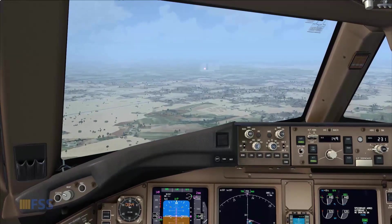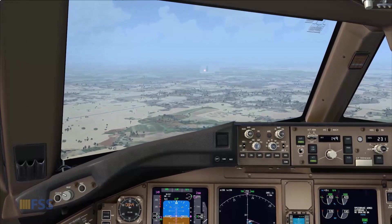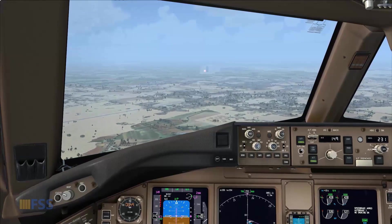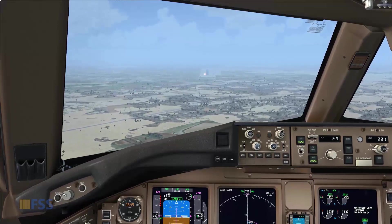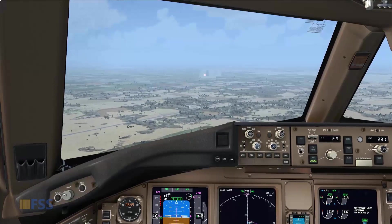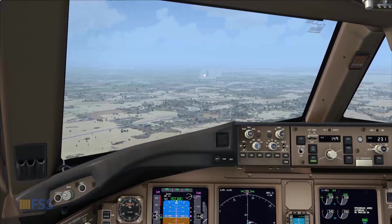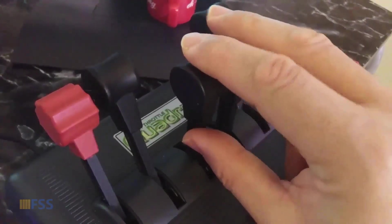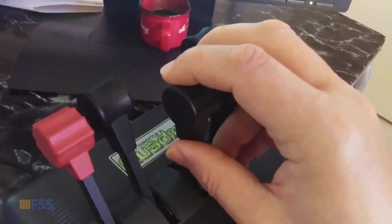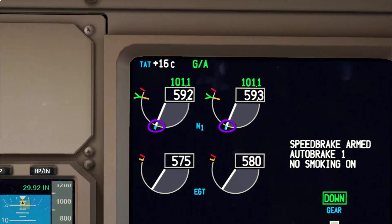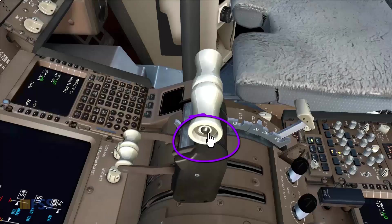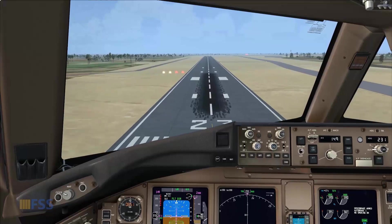Let me first show you how I manage my auto throttle disconnection during landing. As you can see, the engine thrust is under auto throttle control and the aircraft is established on final approach, configured and stable. Before I disconnect the auto throttle, I move my thrust levers on the external hardware — my CH throttle quadrant — to bring the cyan thrust lever position indicators in line with the actual N1 indications. Now they are synchronized and I can safely disconnect the auto throttle, ensuring a stable approach and landing.